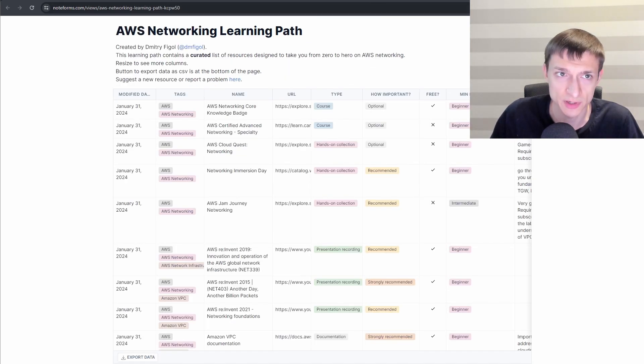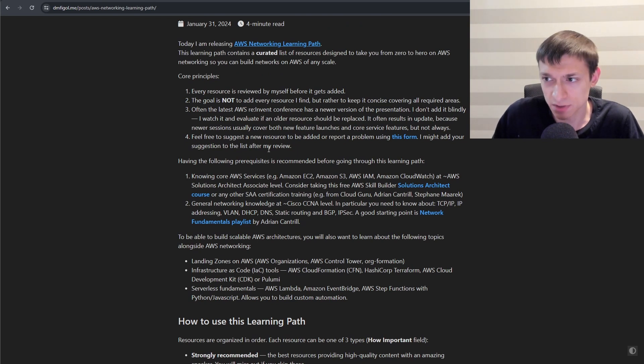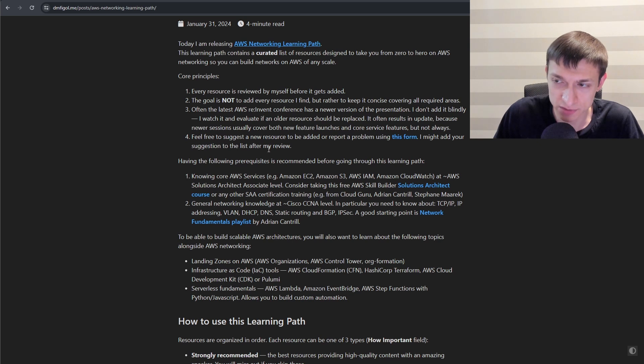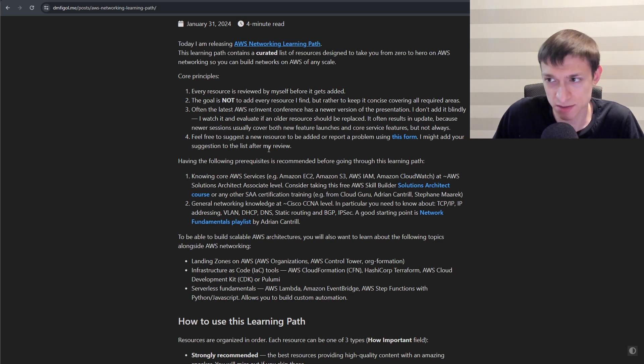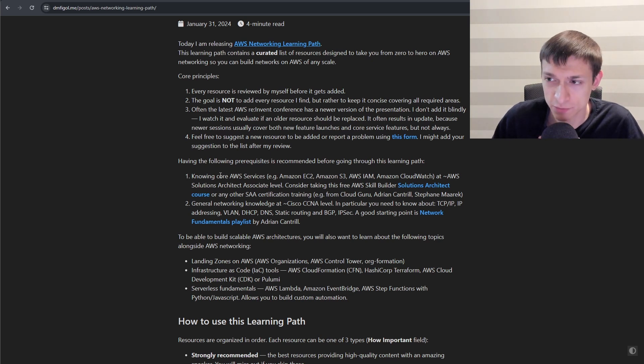Let's go briefly to the article. Again, I want to reiterate, the goal here is not to put every resource that I find on the internet in the learning path. It is curated. Before going through this, I recommend that you know two things. First, you have knowledge of core AWS services.